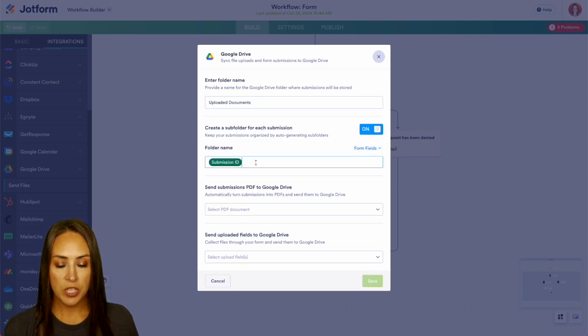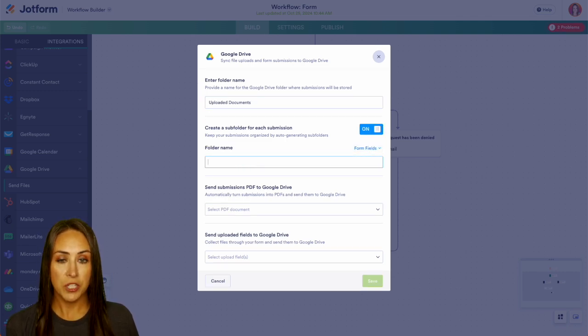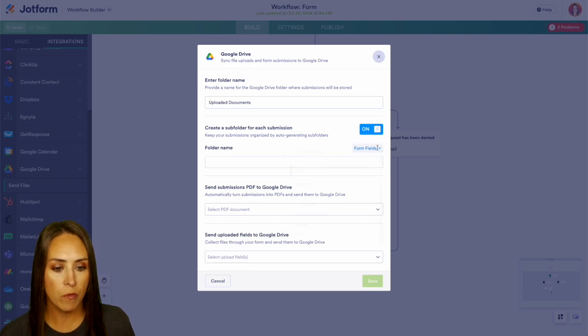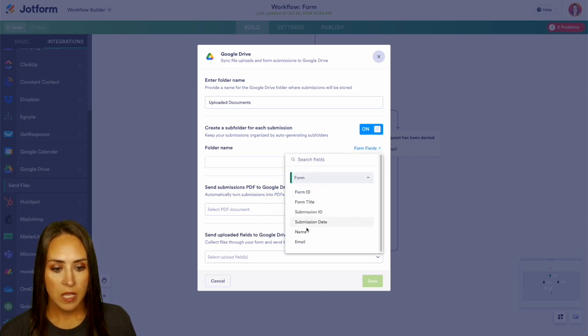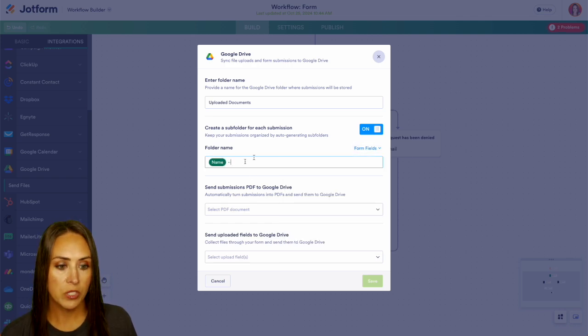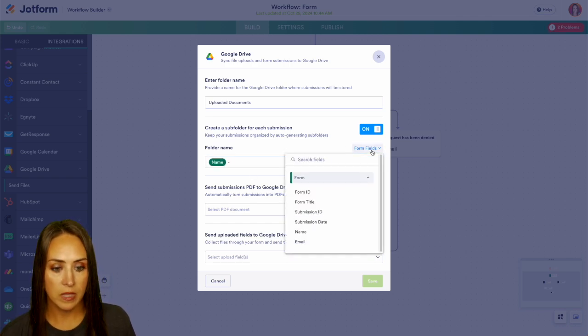Right now it's pulling the submission ID, which isn't giving us a lot of information about who is submitting the information. So I'm going to go ahead and pull from the form fields the name, and then we can also pull the date.